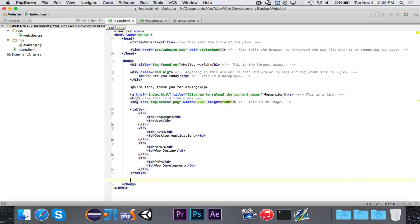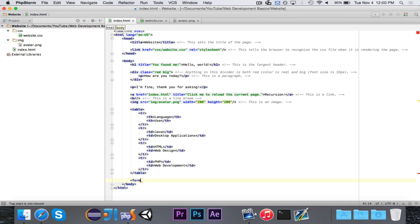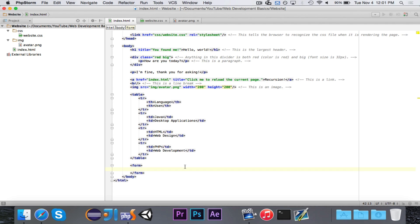So, to do a form, you want to go ahead and use the form tag. Now, there are a couple of attributes that we're going to use, but not right now. Those will come eventually. So, within the form, you can put a bunch of different pieces of input.